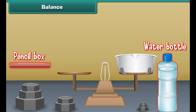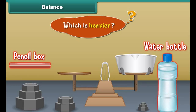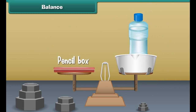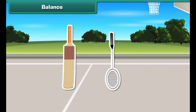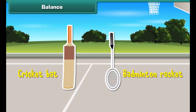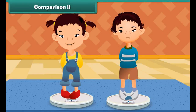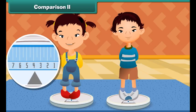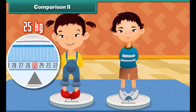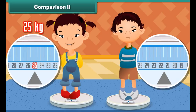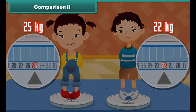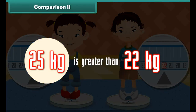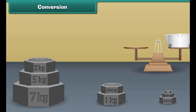Have you seen this instrument? It is a pan balance. A cricket bat is heavier than a badminton racket.